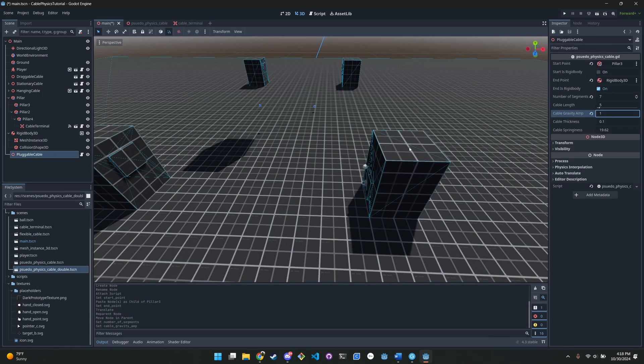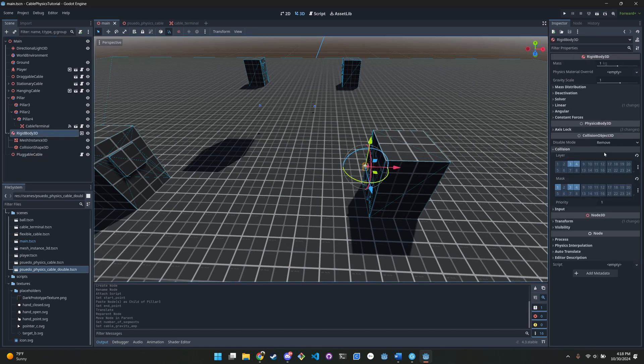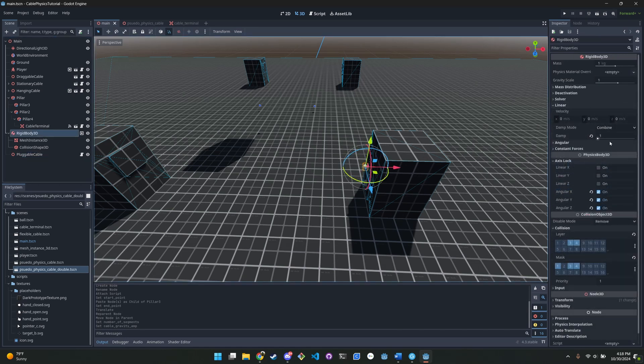The draggable rigid bodies also need to have collision set up. This is just for my script. You need to dampen the linear velocity and disable angular velocity.